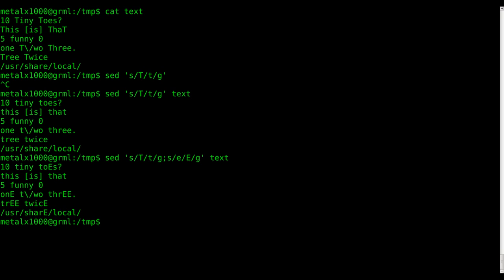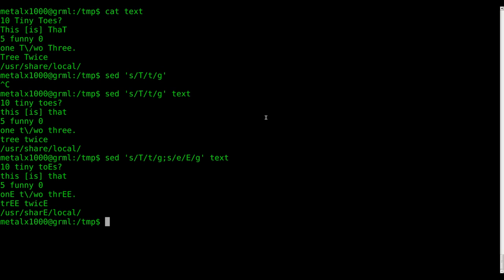Basically, we can put all this stuff into a text file and tell SED to look at it. So that's what we're going to do today. We're going to create a file. It's going to be a text file. You can call it whatever you want. I'll call it my sed script.